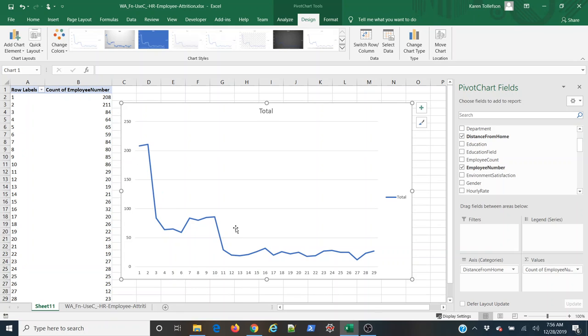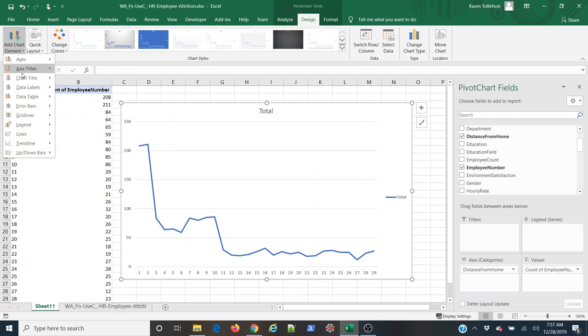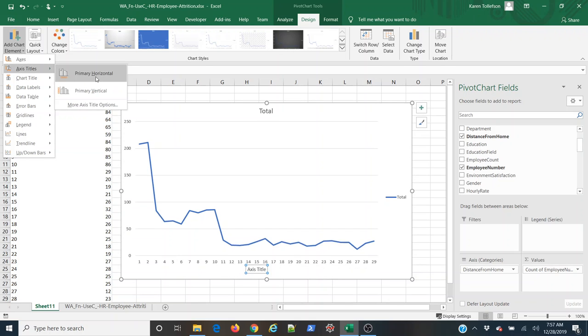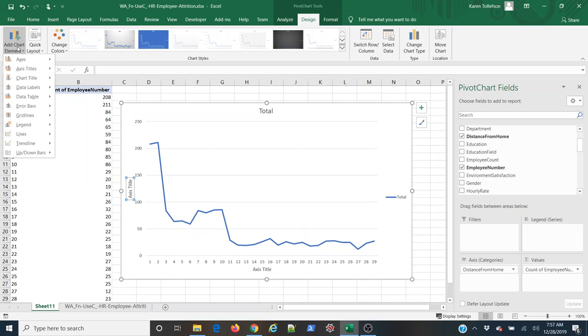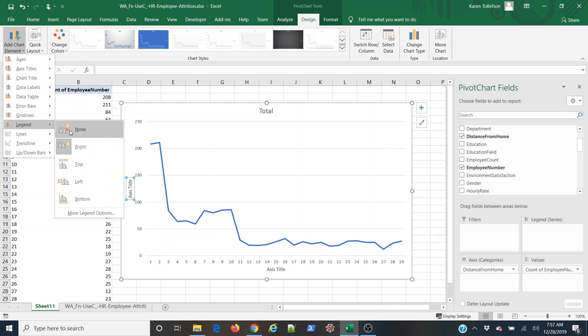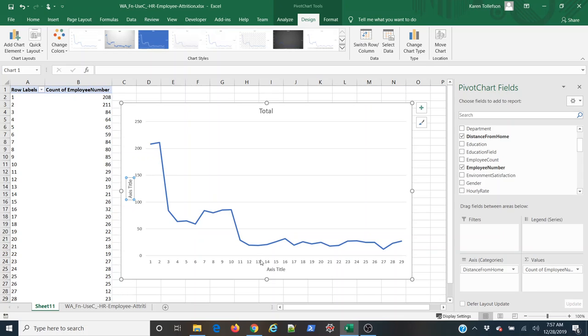Since I only have one line and I'm going to label my axes, I really don't need a legend, so again under the design tab, under add chart element, I'm going to add my axes titles first of all, and I'm going to come to legend and I'm going to select none and get rid of the legend.